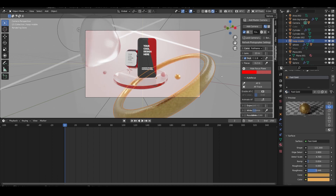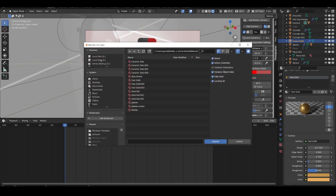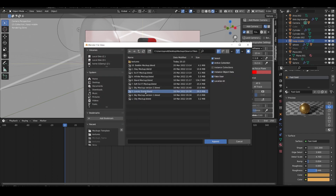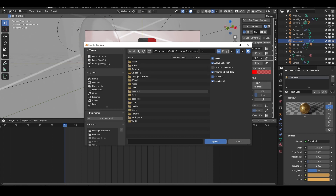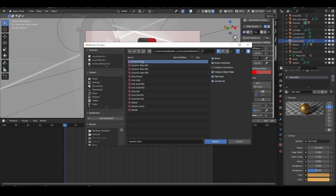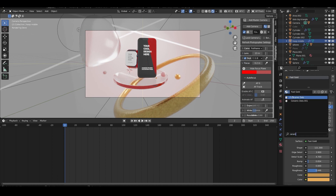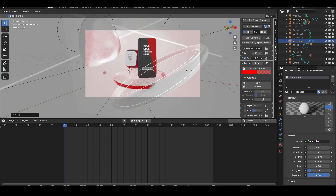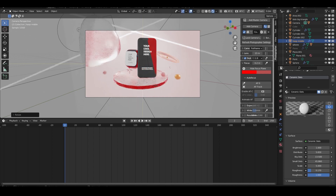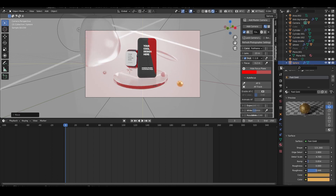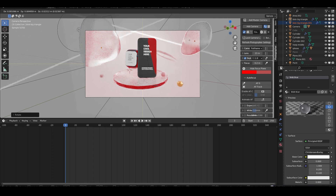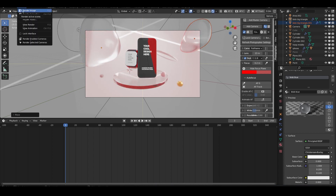You can also append things from other libraries. Go to a scene — for example the Luxury scene — and append materials, lights, cameras, world settings, or even actions for animations. I can append, for example, the ceramic dots material. This is powerful because you can combine elements from multiple libraries to create really cool stuff.